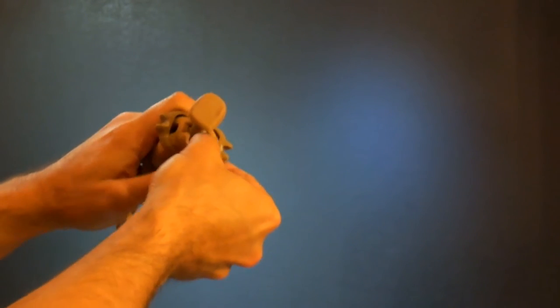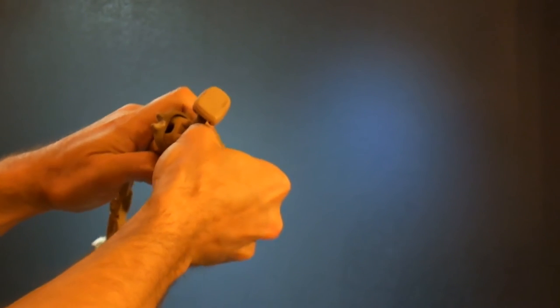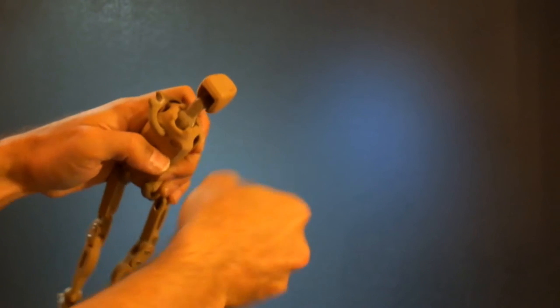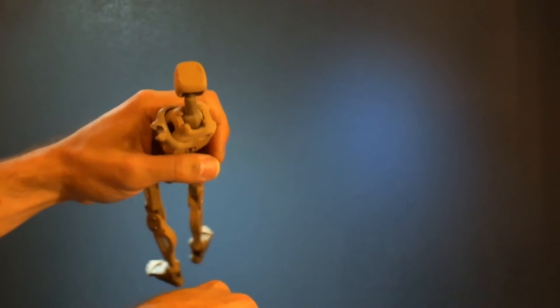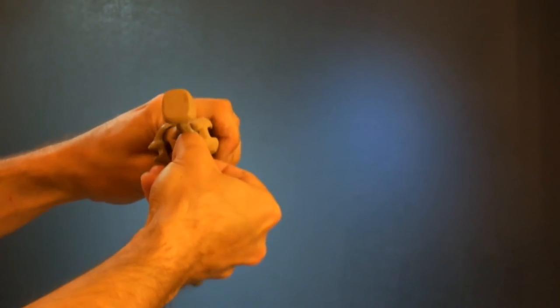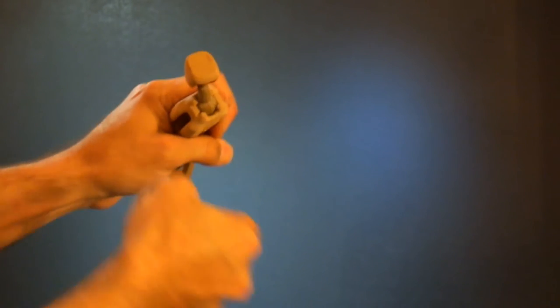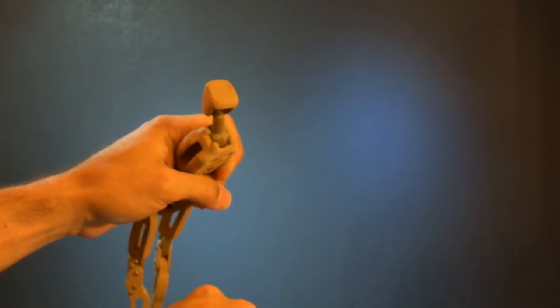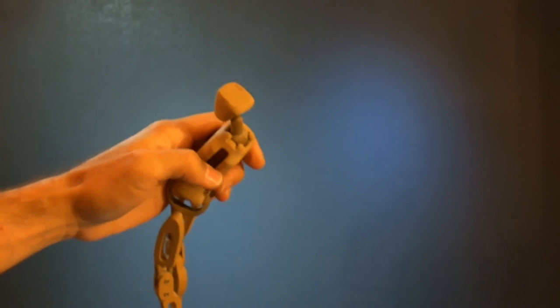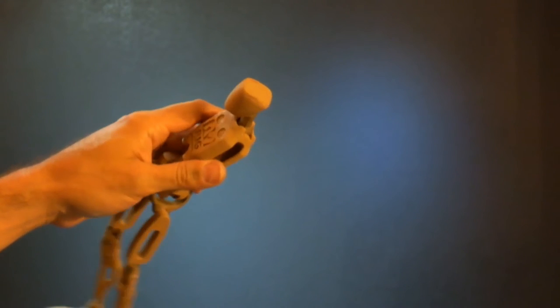That releases enough pressure so you can then grab onto the ends of those clips and release them from the sockets. If this is a little too hard to do, you can also try pliers to pull them off.